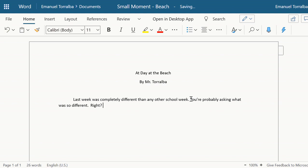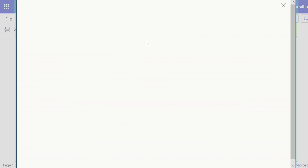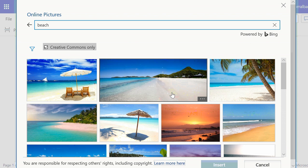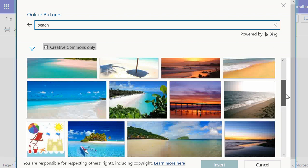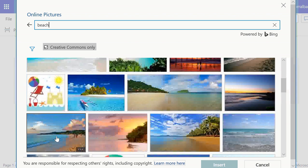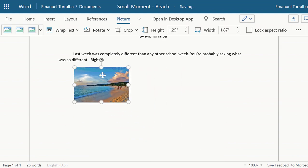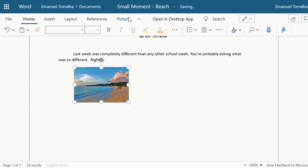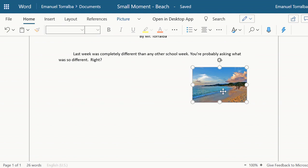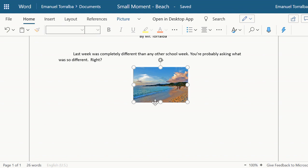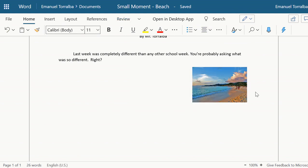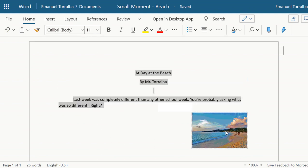Once you're finished with your writing piece, something I suggest is to insert at least one or two photographs. To do that, go to Insert > Picture > Bing. Since I'm writing about a day at the beach, I'll choose one of these photographs. I click Insert — the photograph might be too big so I can resize it. I can click on the photograph and place it on the right-hand side or in the middle, choosing where you want it displayed.